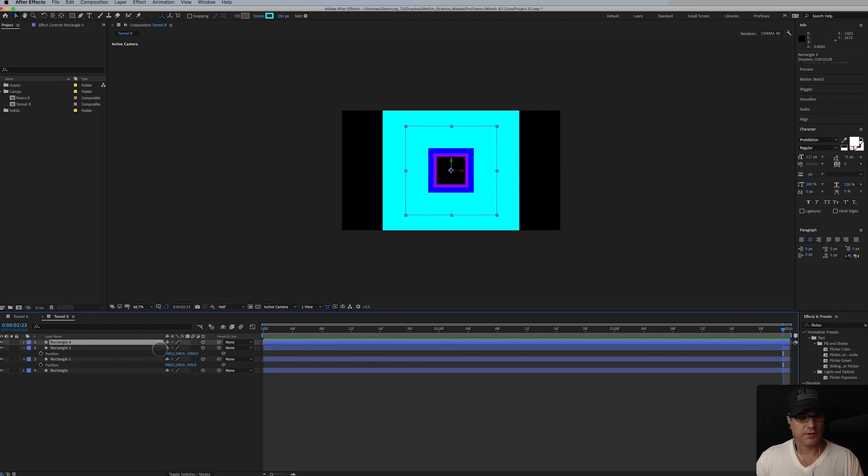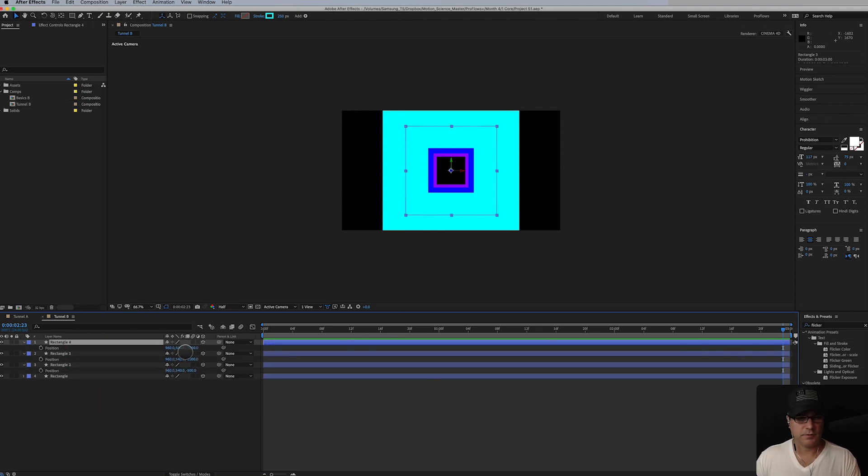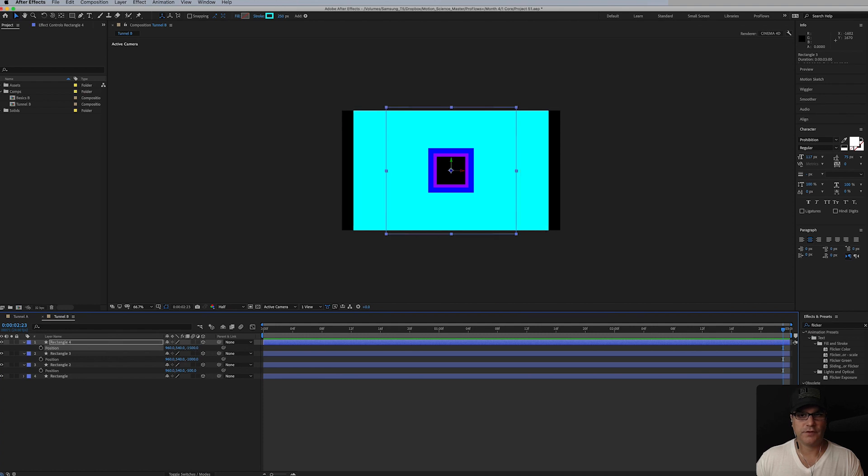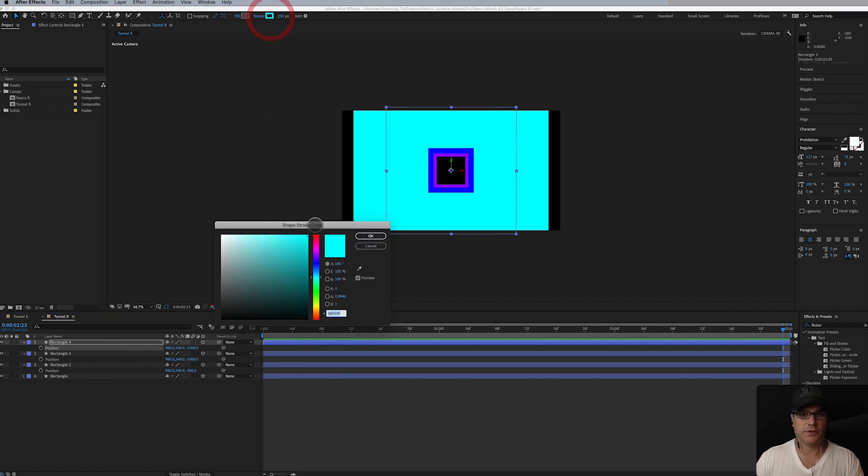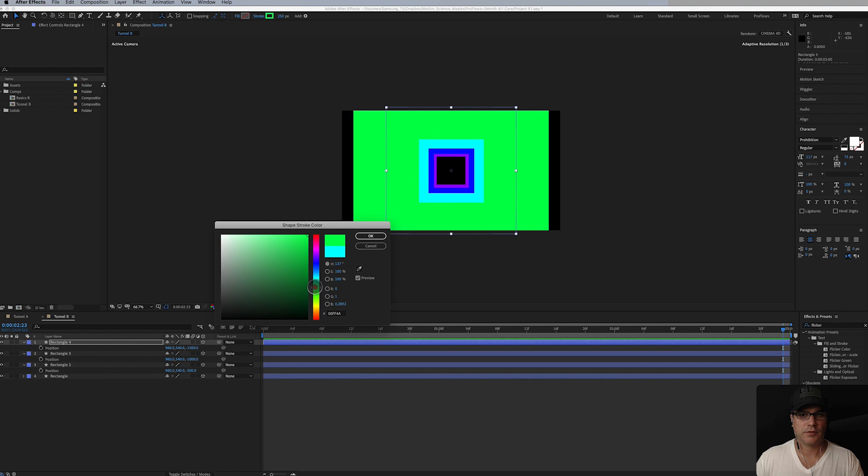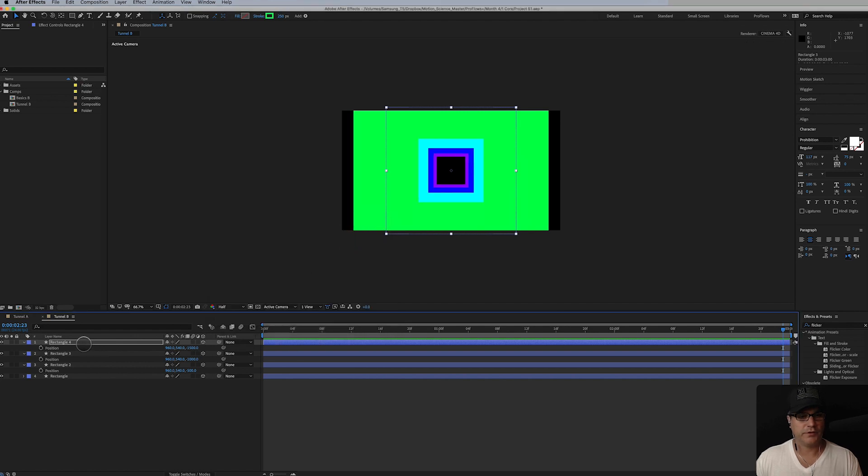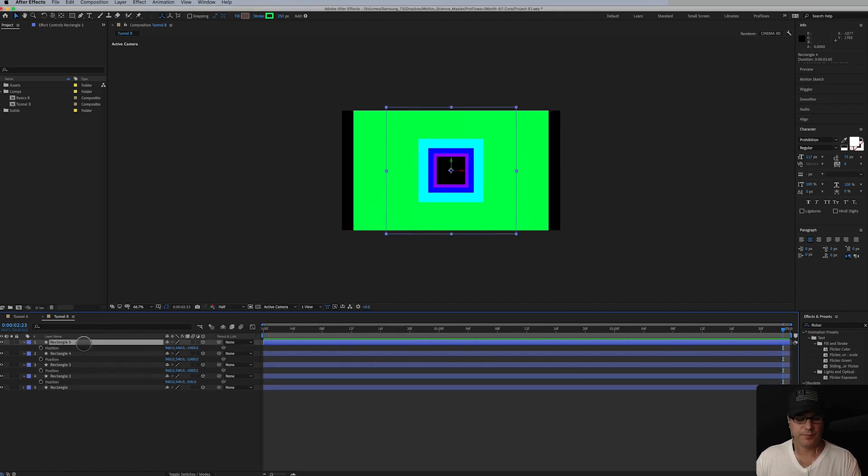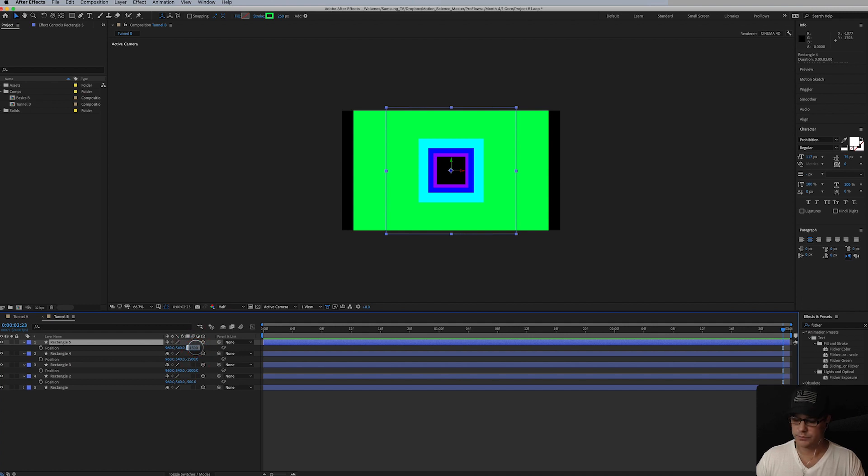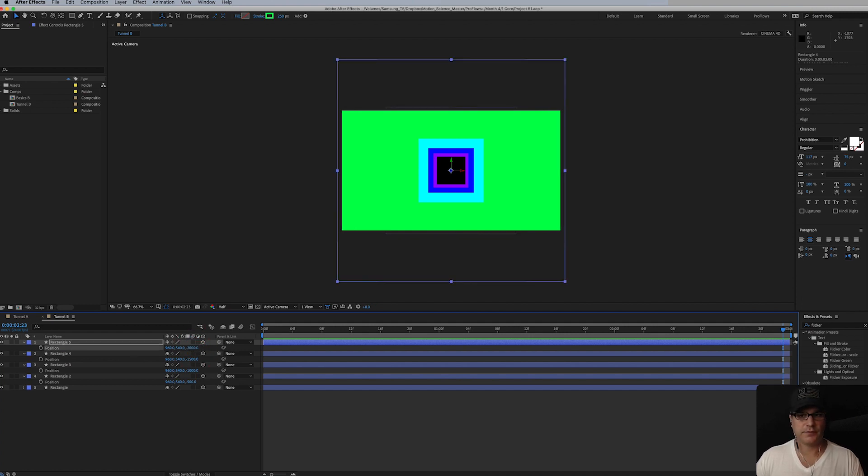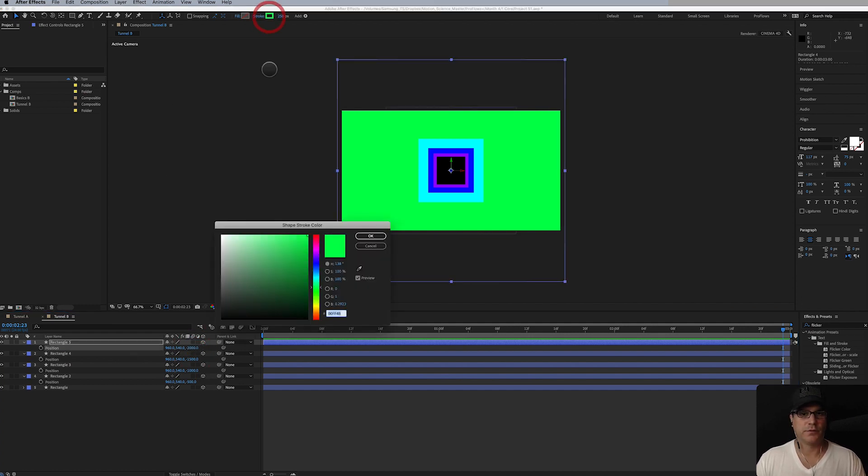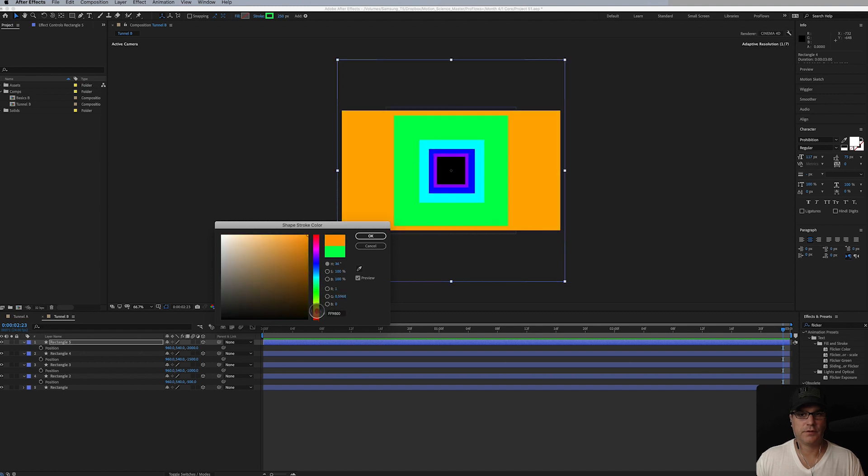This one will be cyan. Duplicate it again, position negative 1,500, this one will be bright green. And we'll duplicate it one more time, negative 2,000, and we'll make this one orange.